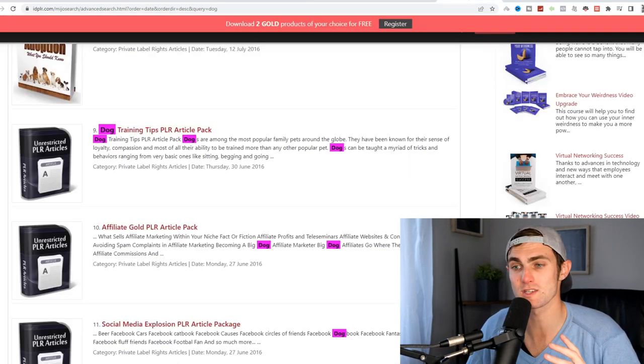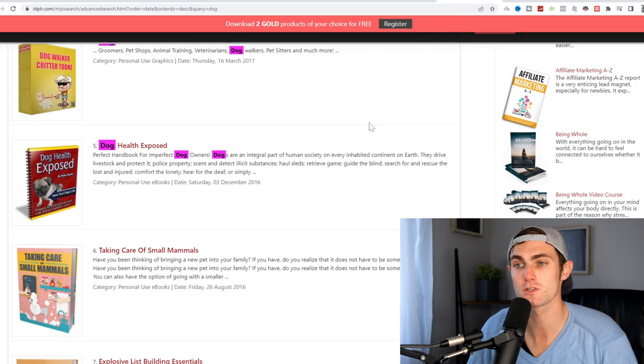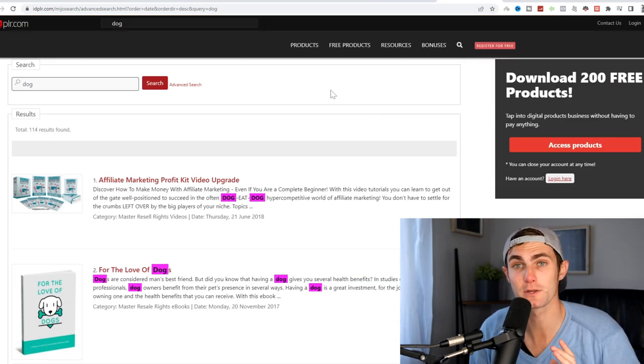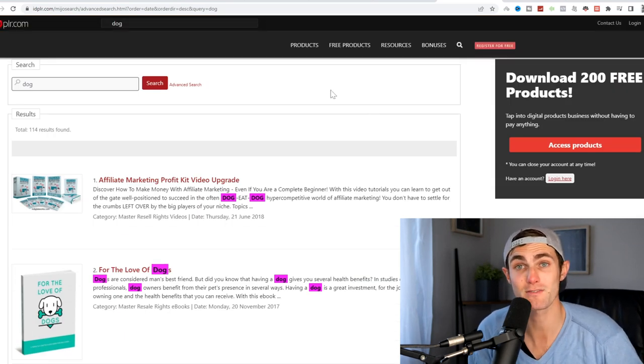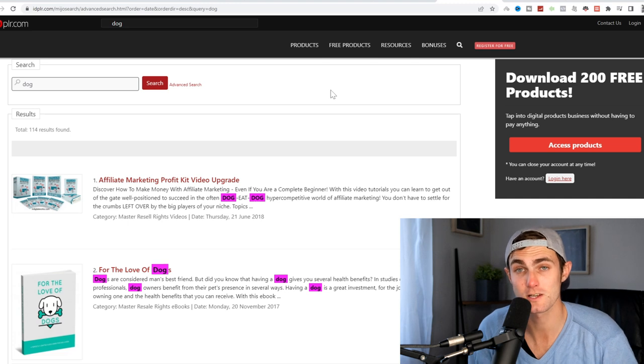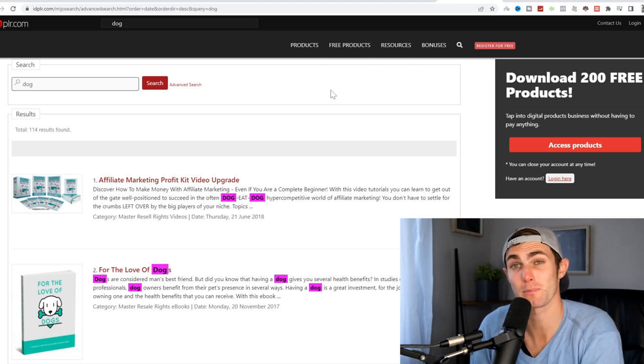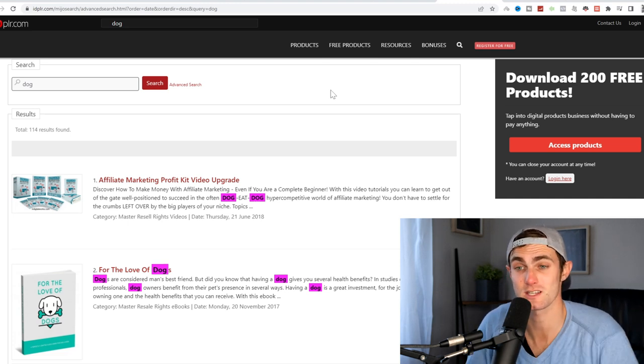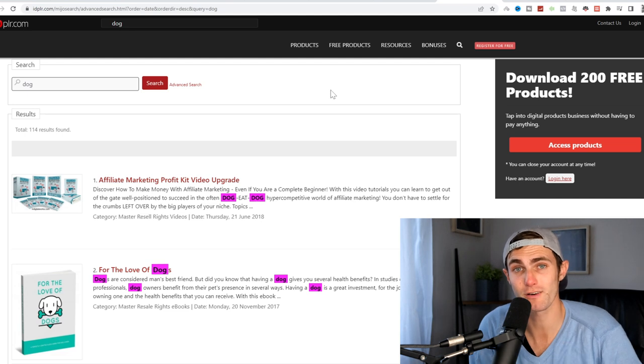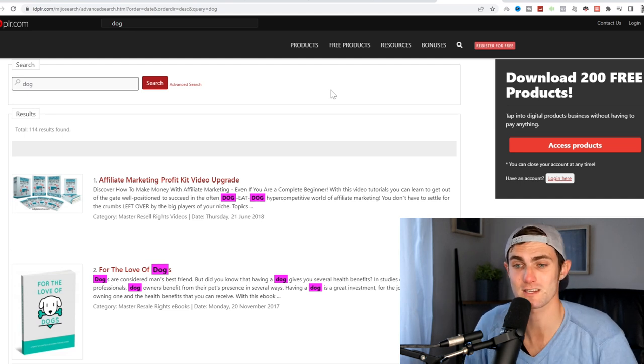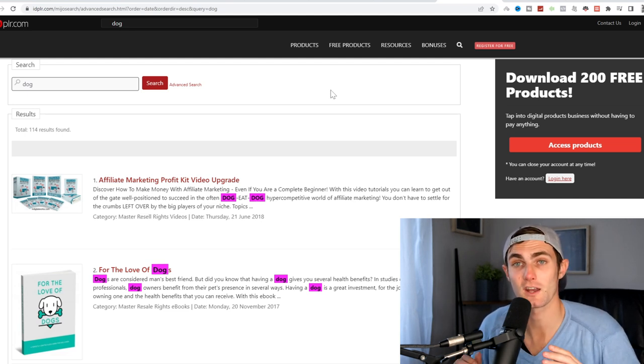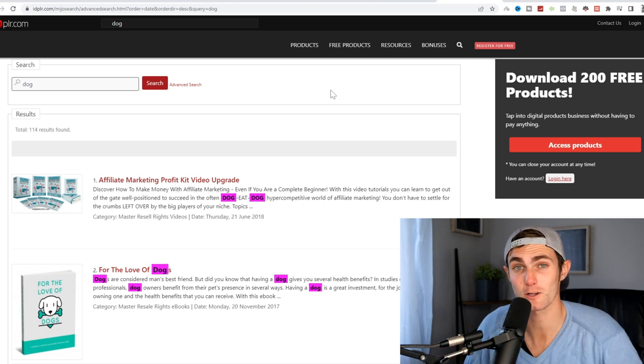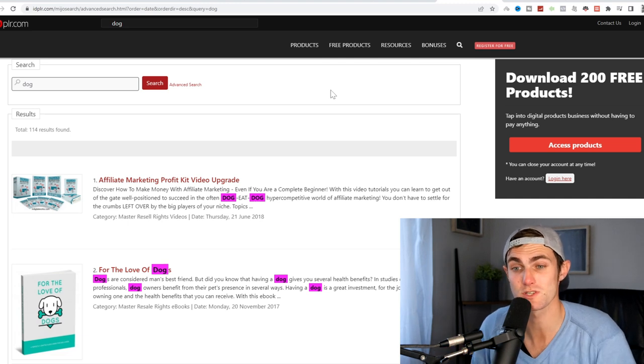The next thing I want you to do is I want you to come over to this website called idplr.com because now that we have our affiliate product, we need to structure this video in a step-by-step process. So we found our affiliate product. We're going to save that in a tab for now. And now we need to go and find our free product, which we're going to be using as a hook.